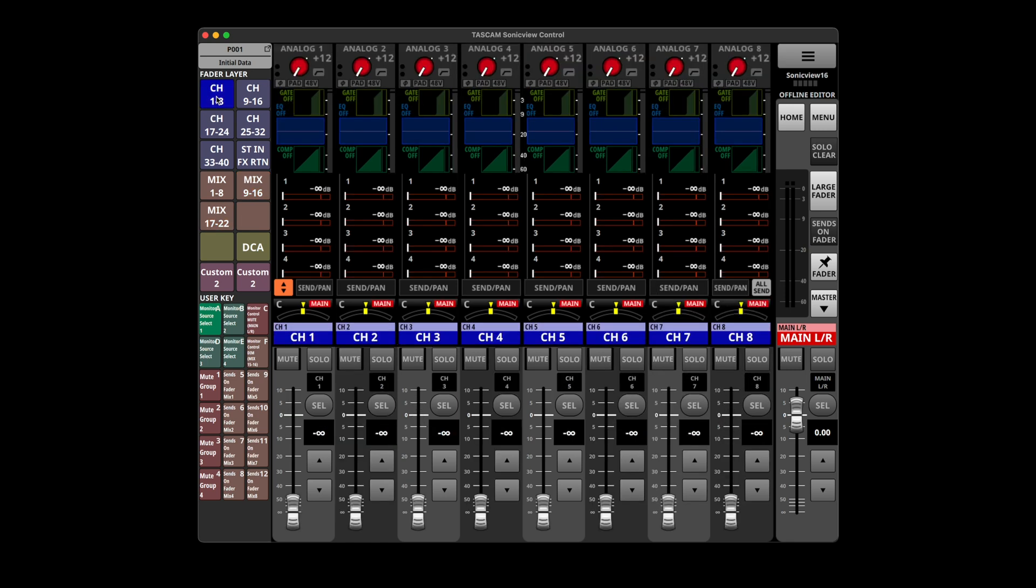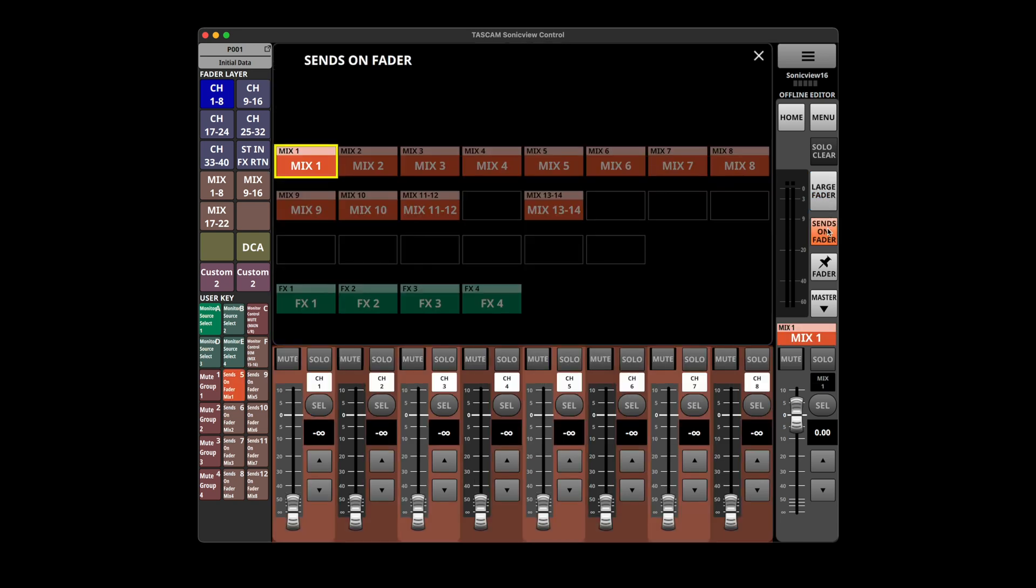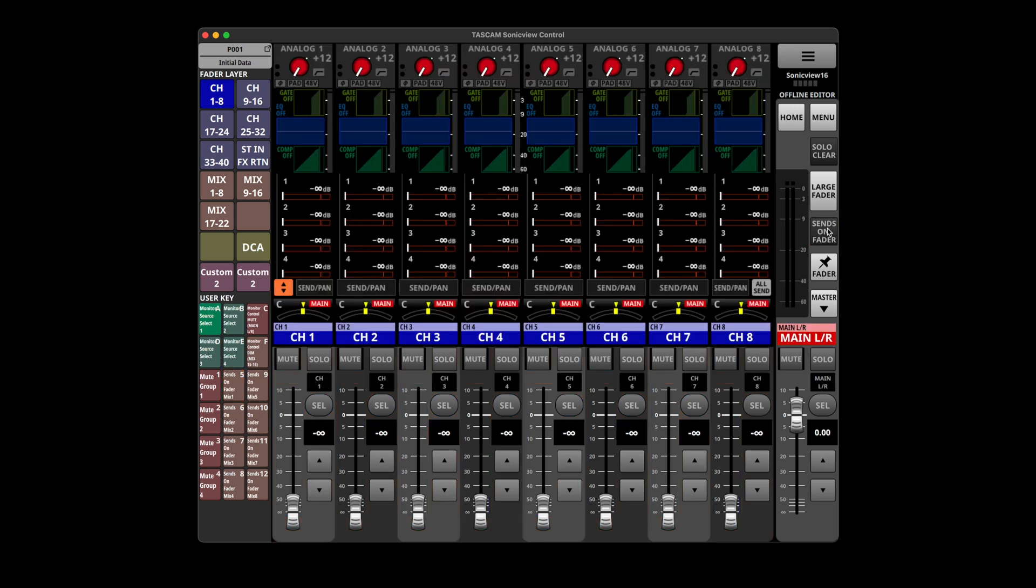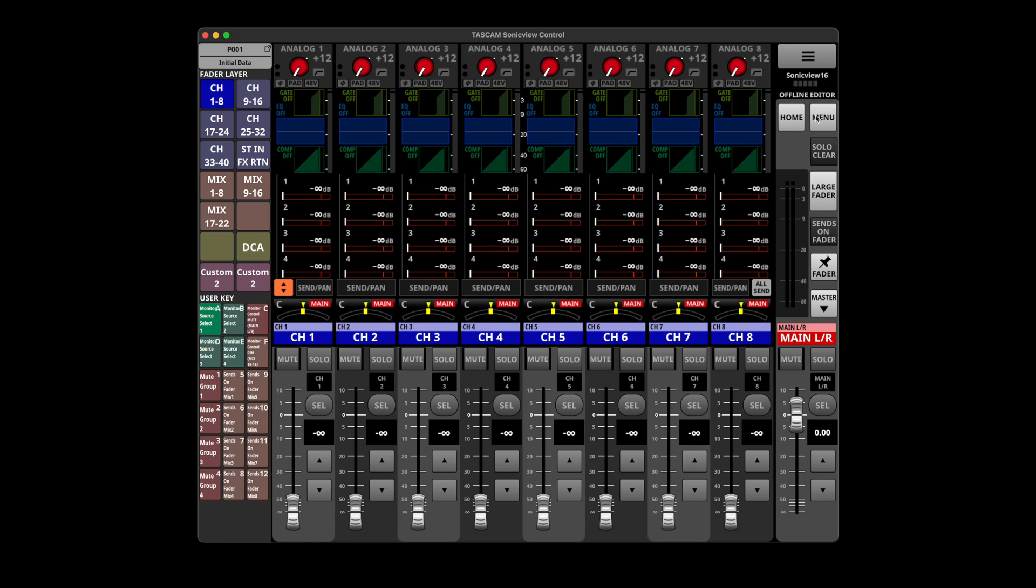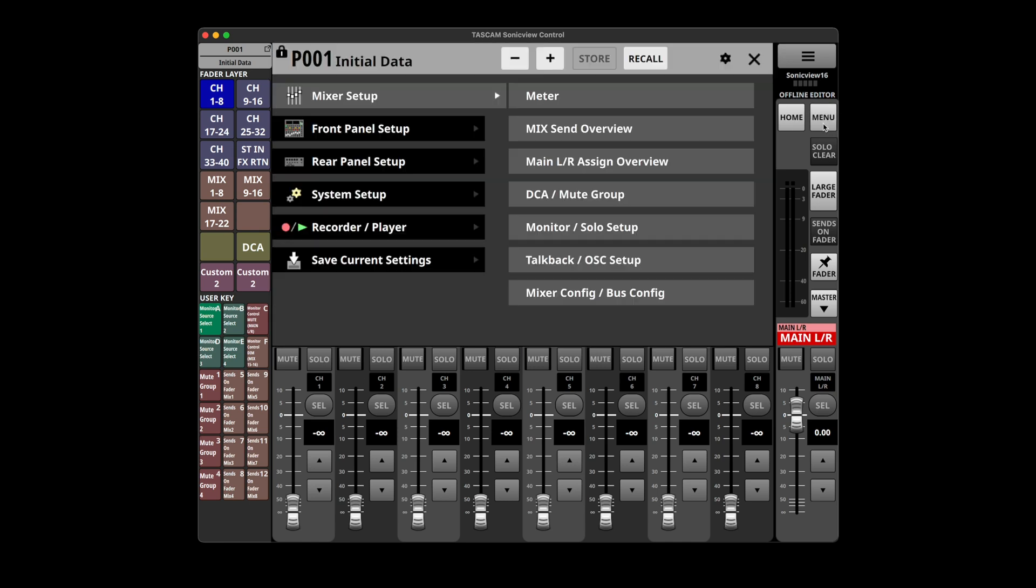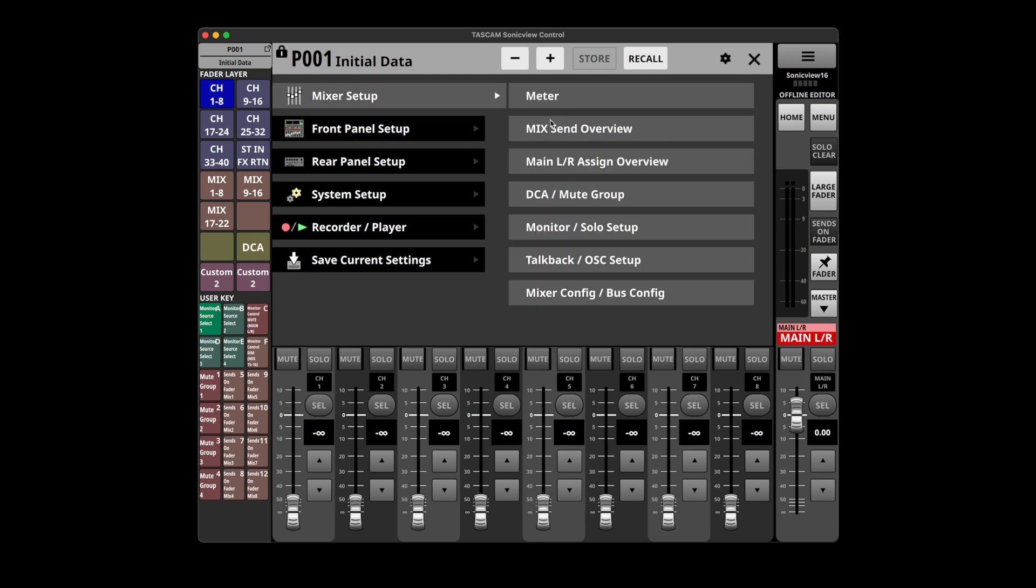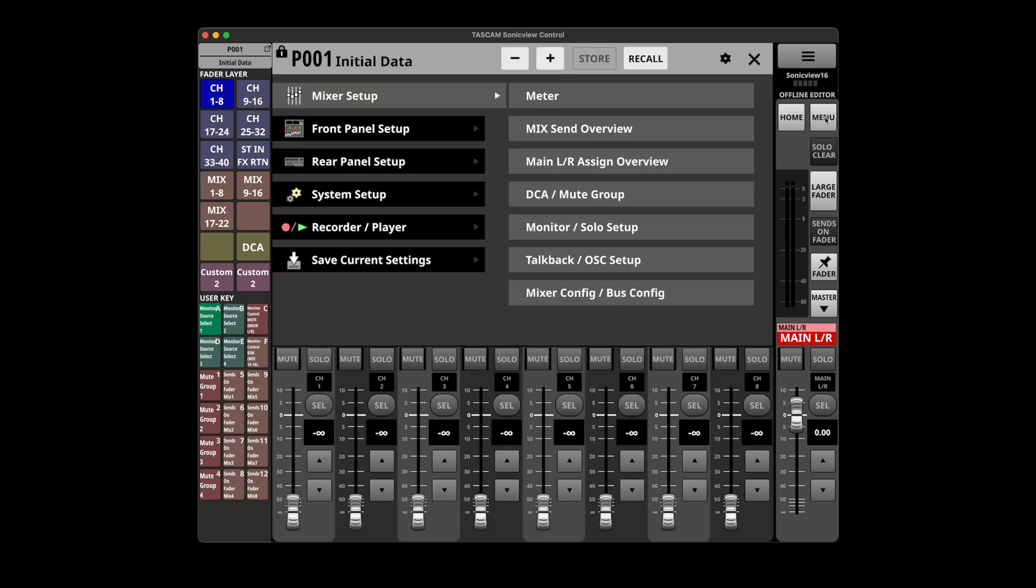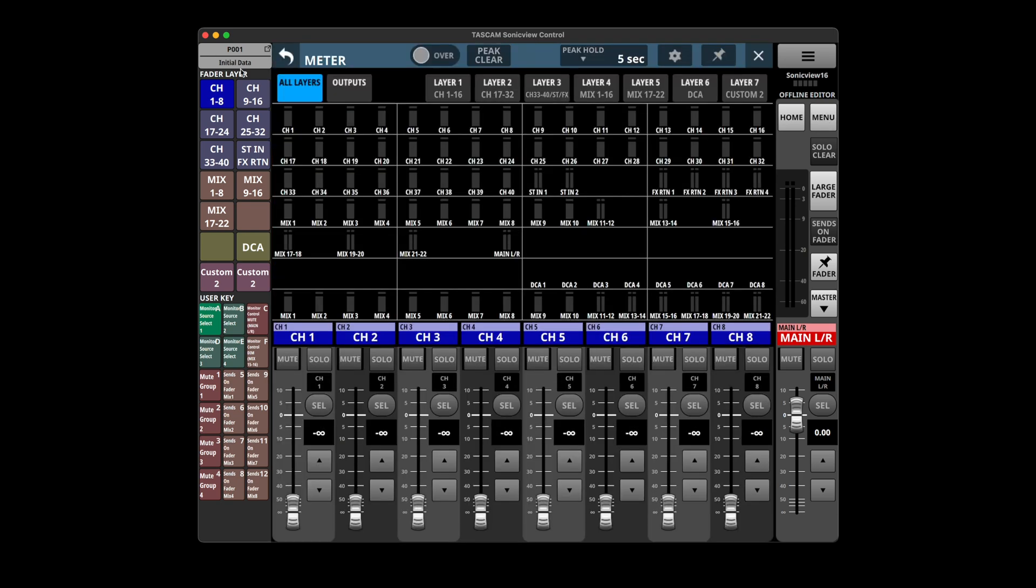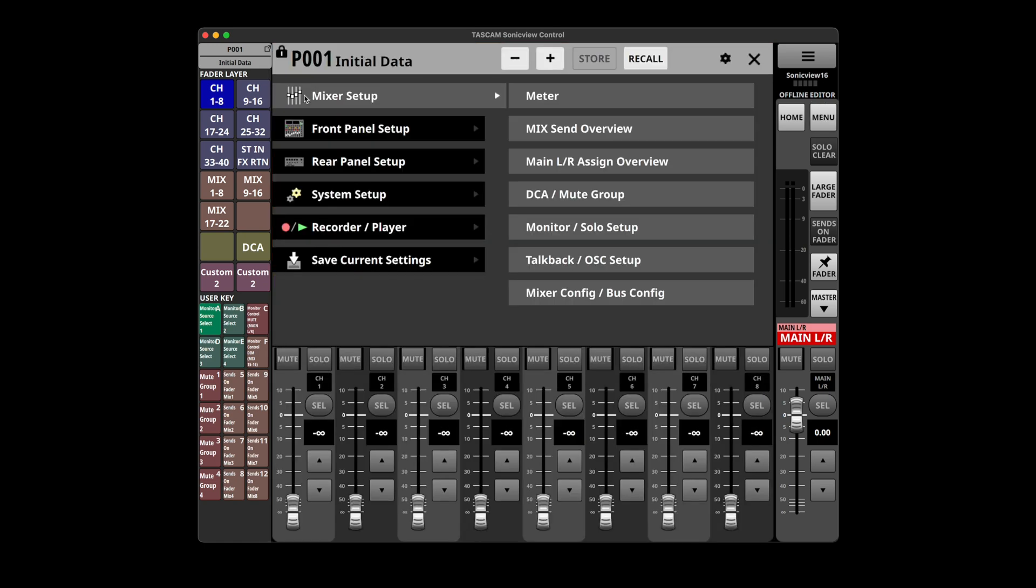Those are like the biggest faders in the world. Sends on faders. It looks like we got some user keys to get to those things quickly, some mute groups. But it's just really weird if I want to get to my meters I've got to go to mixer setup and then meters. These shouldn't be in mixer setup. This should be something I can get to from this top layer. I should be able to jump over and look at my meters or look at my mix overview without going into menu mixer setup.